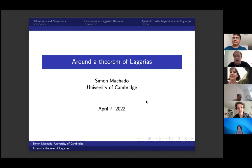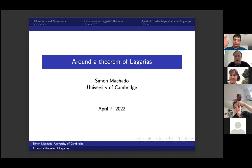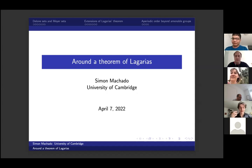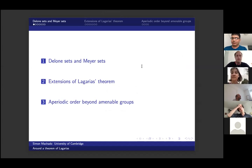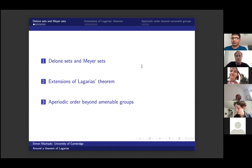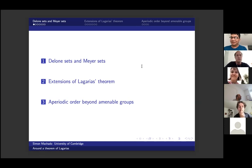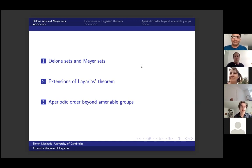Thank you for the opportunity, I'm really glad I can speak about this. Today I'm going to talk about the theorem of Lagarias. In the first part I'll gently introduce the objects I want to work with, try to speak generally and historically about what we're interested in, and particularly present what this theorem of Lagarias says.